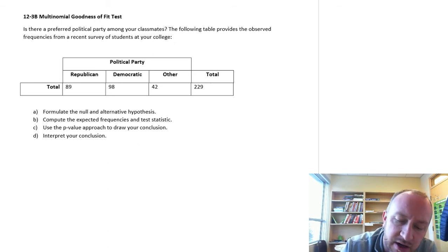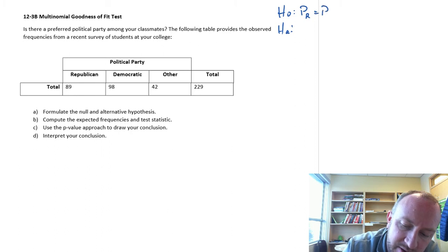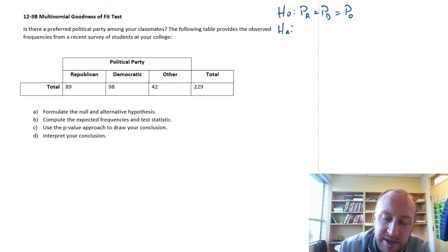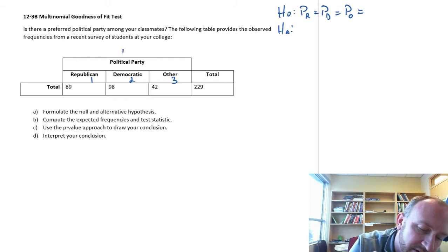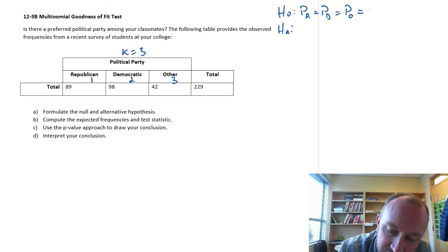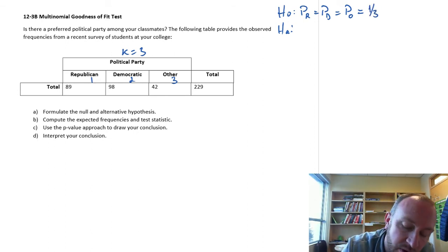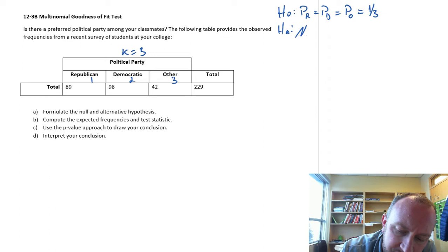Here we have our null and our alternative hypotheses. The null hypothesis would be that the proportion of Republicans is equal to the proportion of Democrats, which is equal to the proportion of everybody else. We have three different categories, so k equals three. Those three proportions would all be equal to one-third, or 0.333. The alternative is simply that not all proportions are equal to one-third.